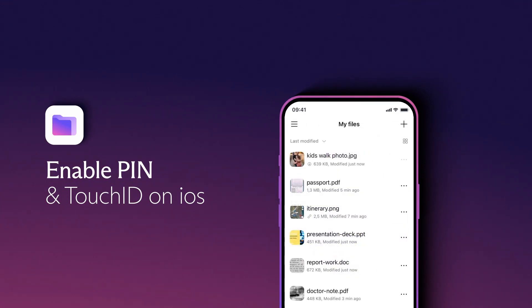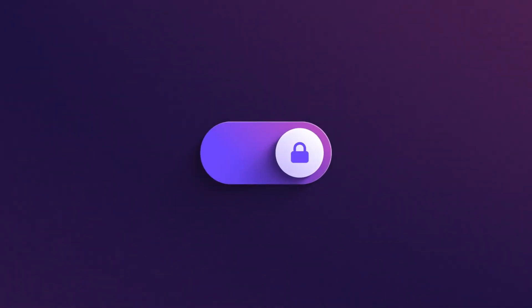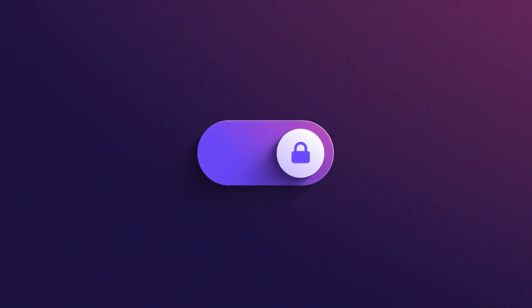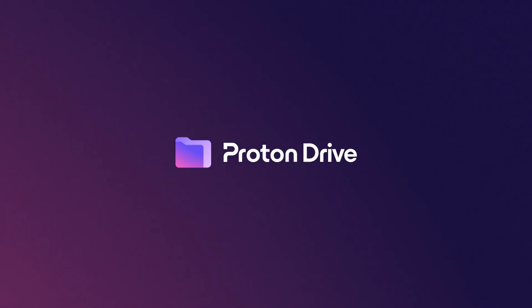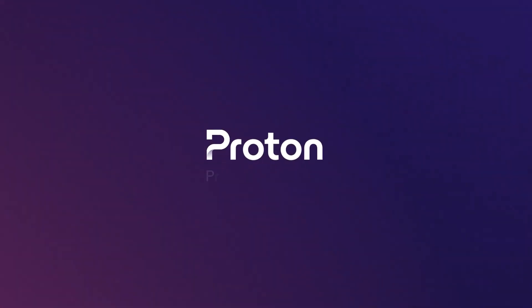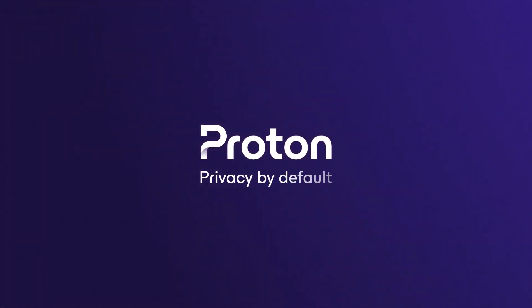Whether you use Android or iOS, your privacy matters. Choose ProtonDrive and start protecting your data today. Proton. Privacy by default.